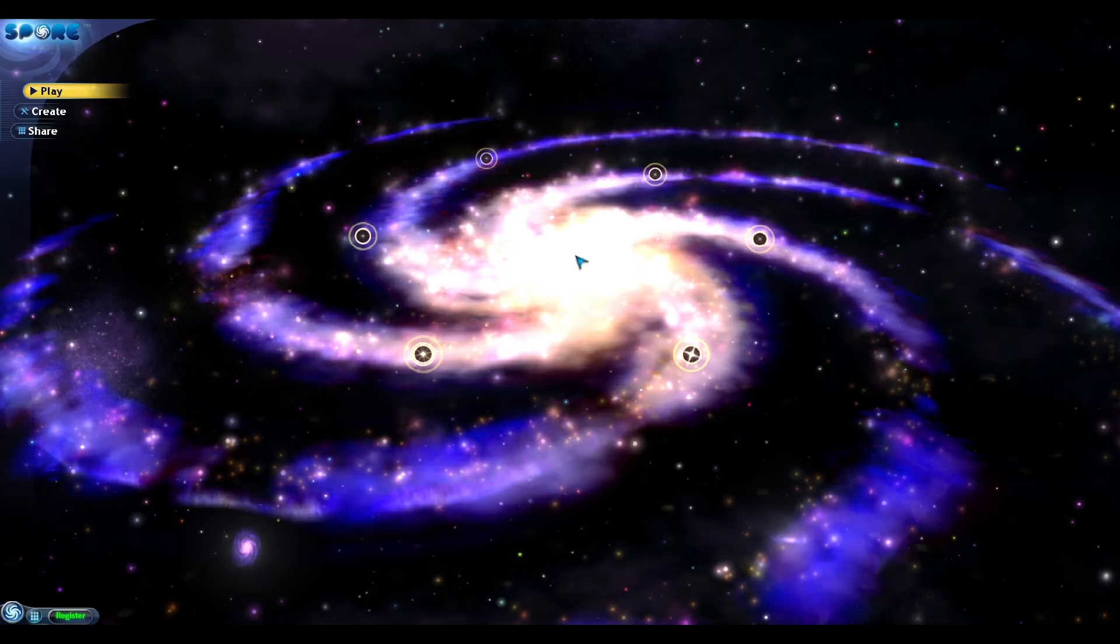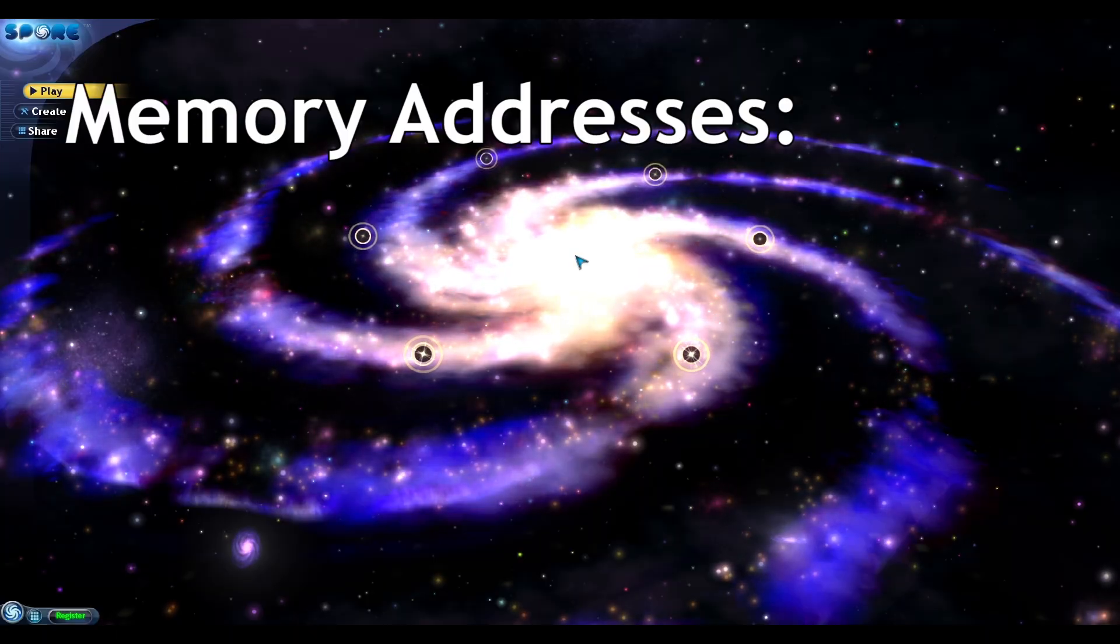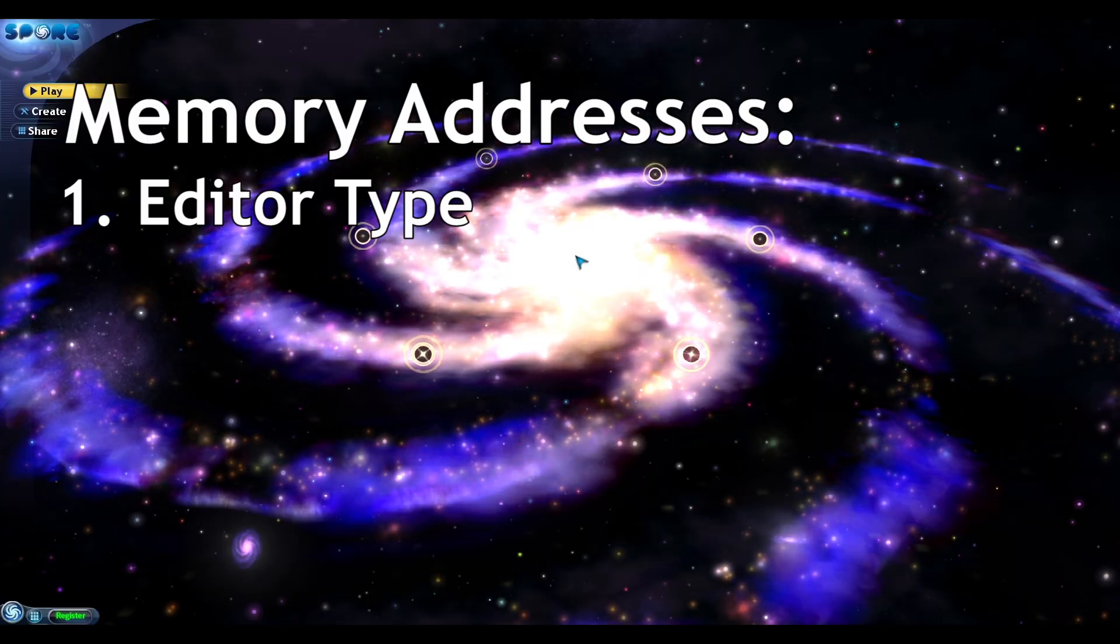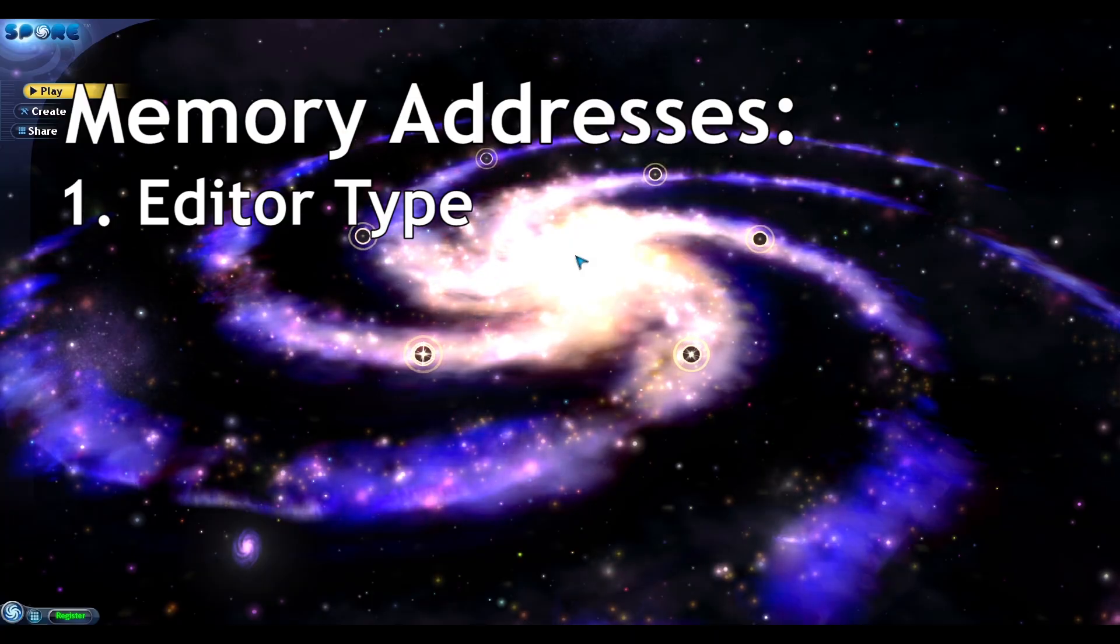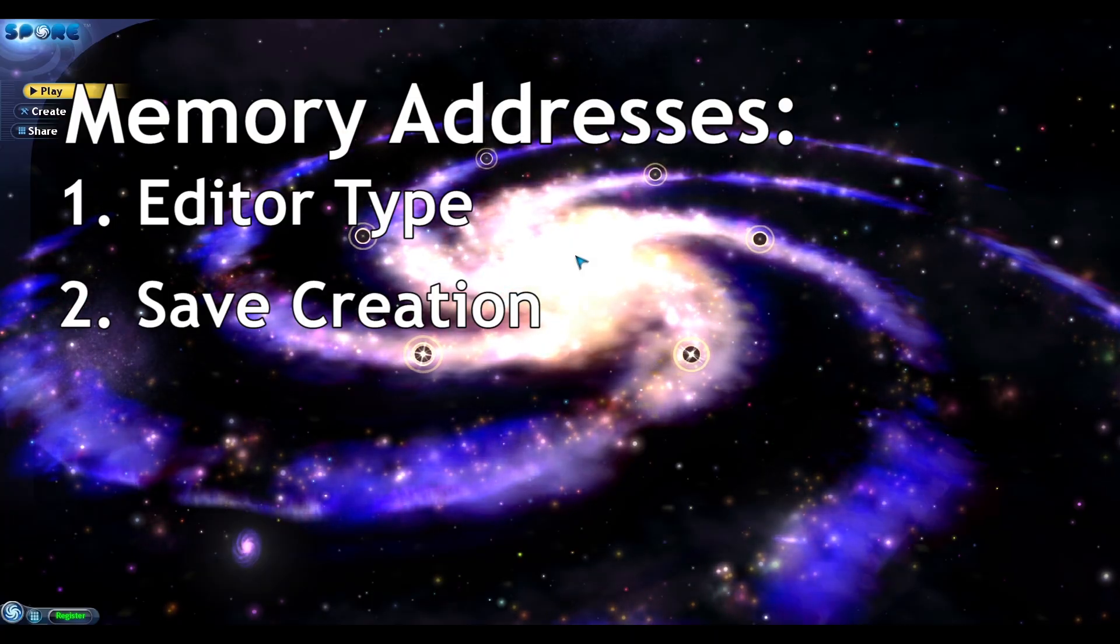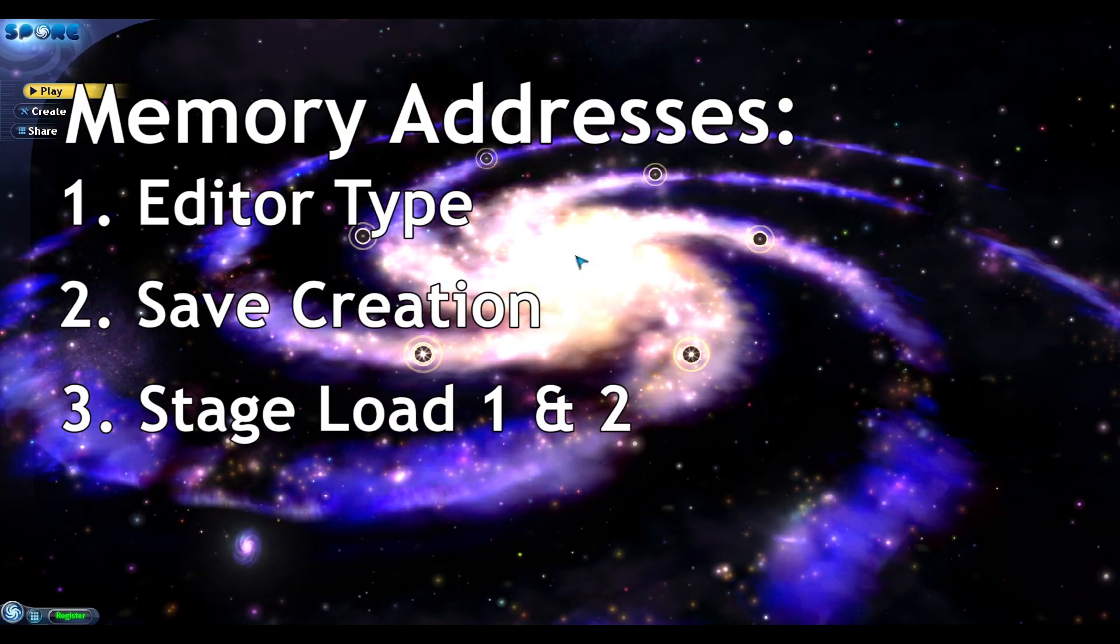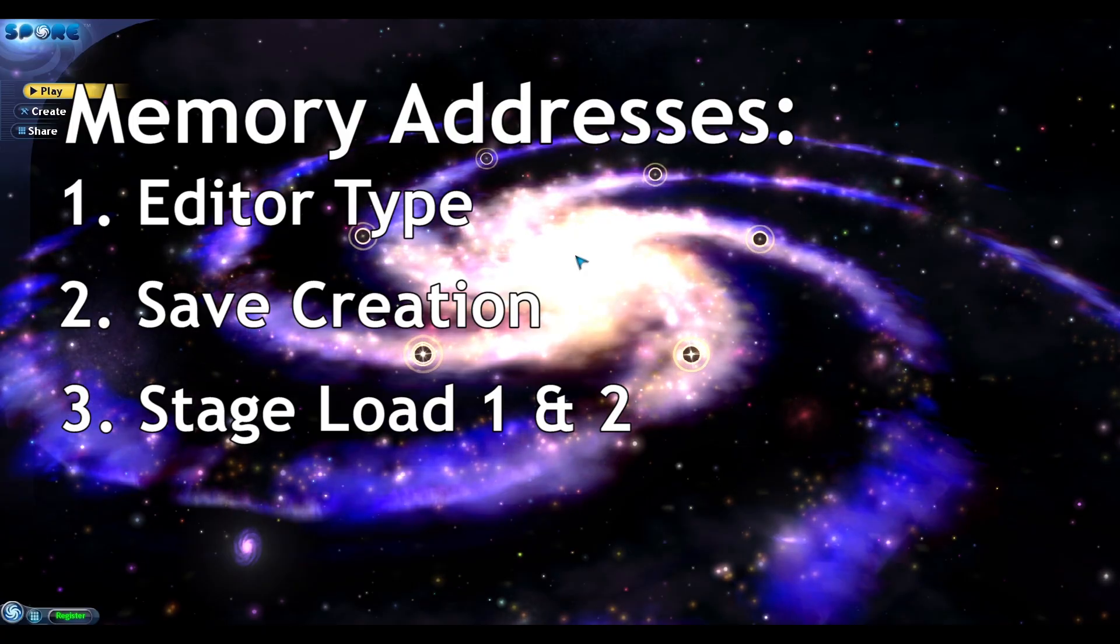To get this to work using Cheat Engine we will need to find four memory addresses. First we need to find the address that controls what type of editor we're in. Second, the address that allows us to save our creation from the editor. Then the two addresses that control what stage is about to load.